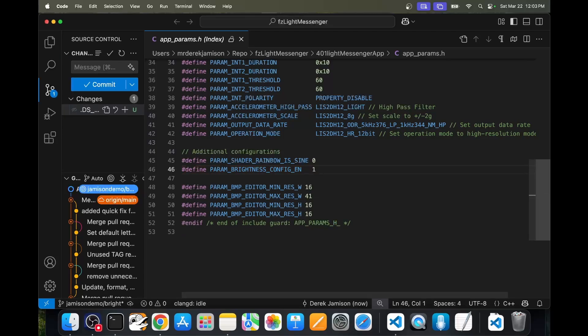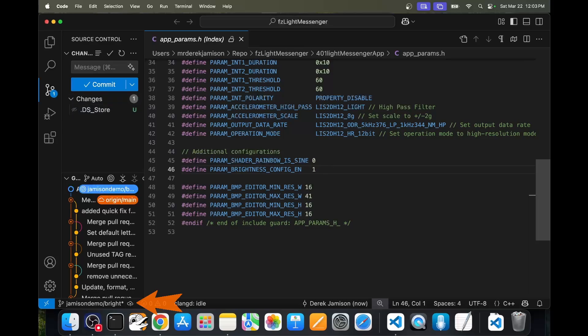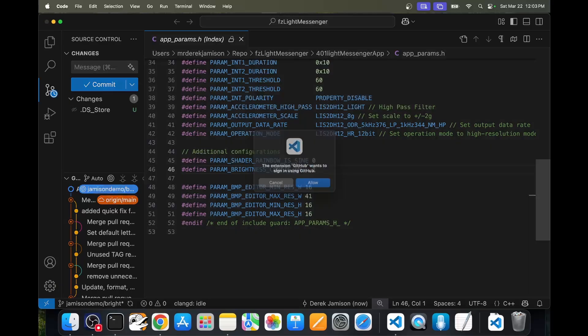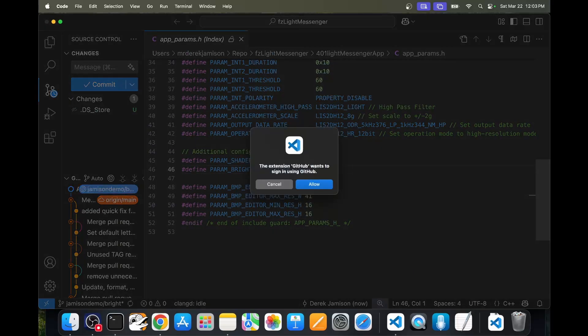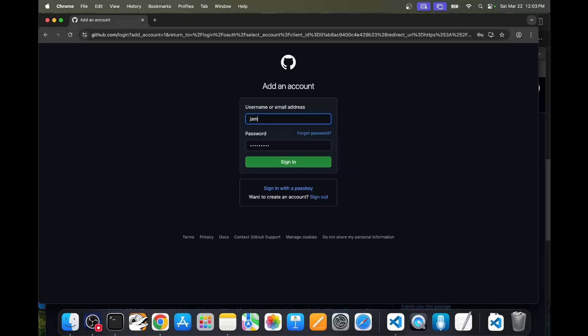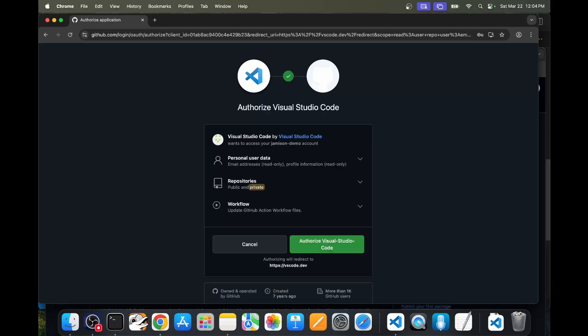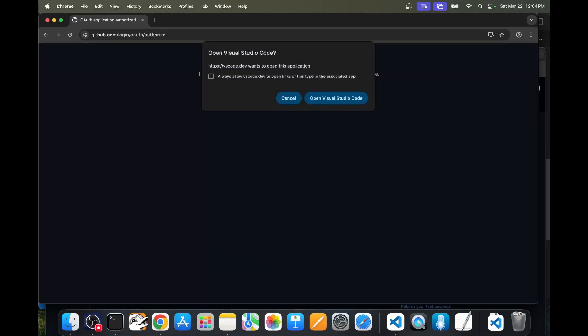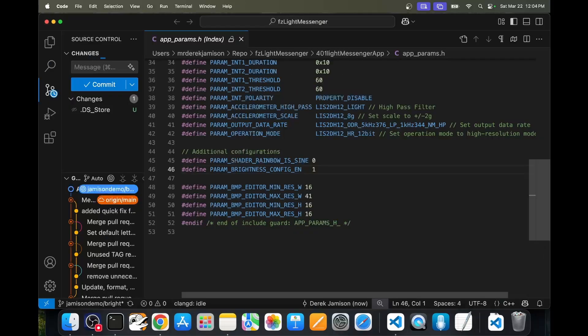It looks like that update was committed to my local computer. So now I'll publish those back to the cloud. It's my first time using GitHub on this system, so I'll say allow. Then I'll log in with my GitHub email address and my password. Click sign in. Then I'll click on authorize Visual Studio Code and then open Visual Studio Code.